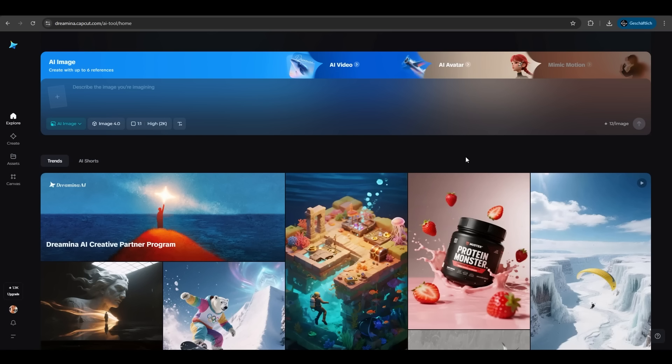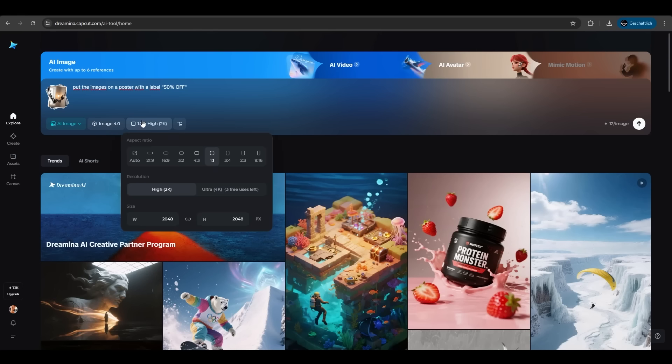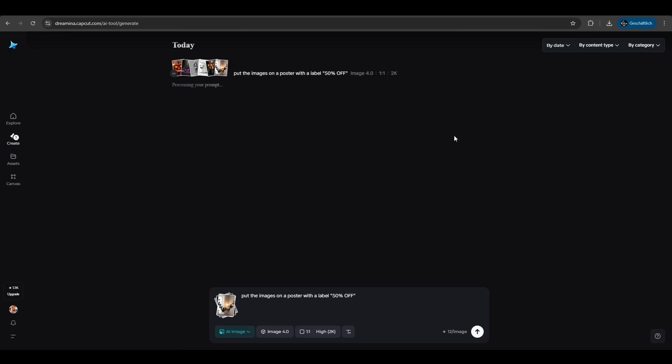First go on dreamina.capcat.com. We have six Halloween products here and we want to place them on a poster with a 50 percent sale. We have the Image 4.0 model here, we have the ratio, the resolution and the size. We let all on default and we just hit create.